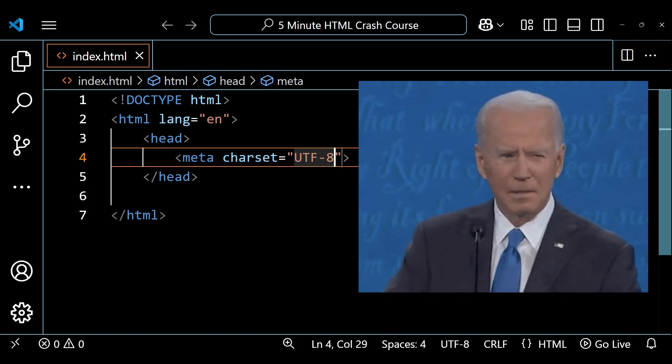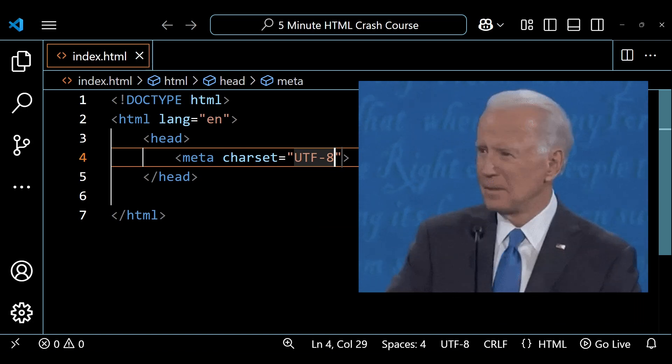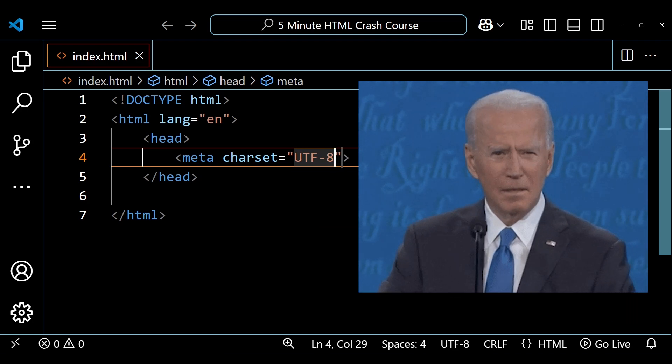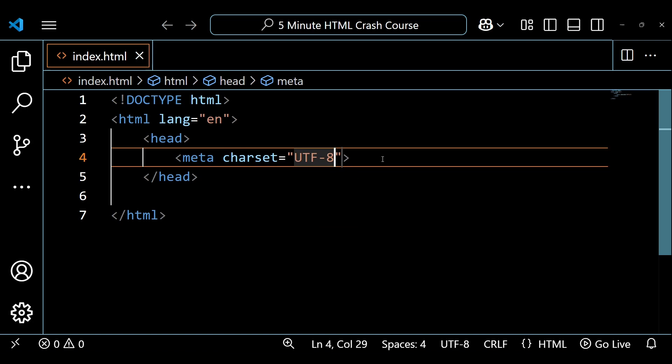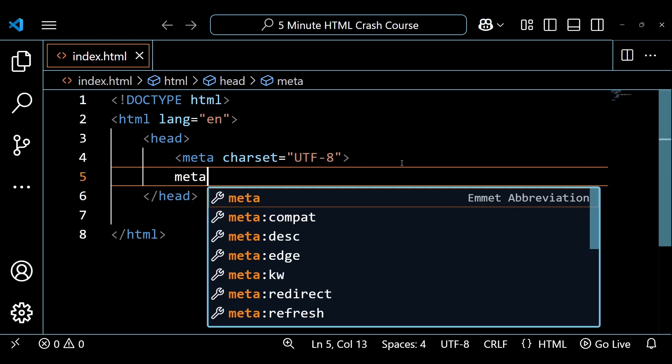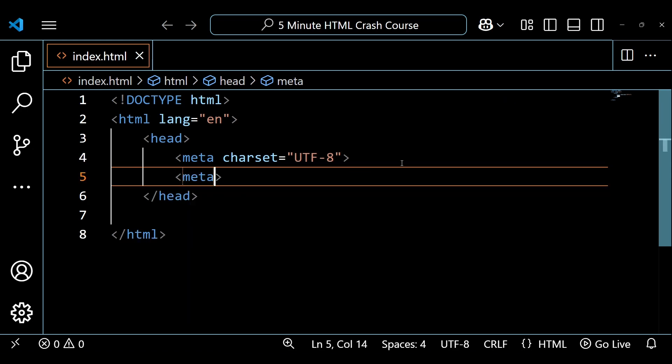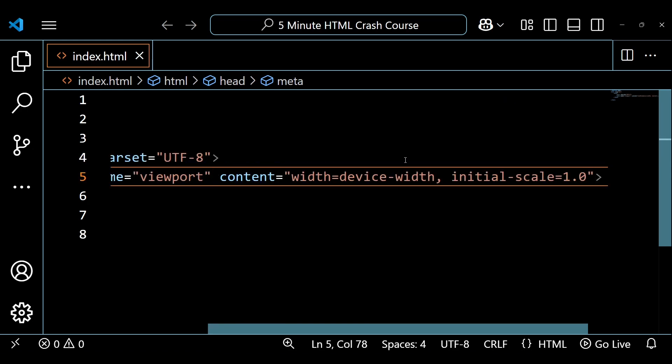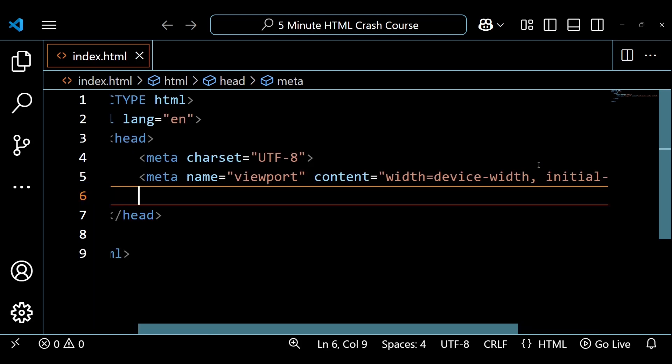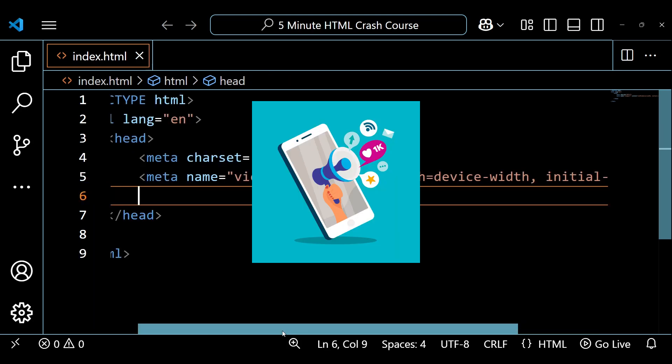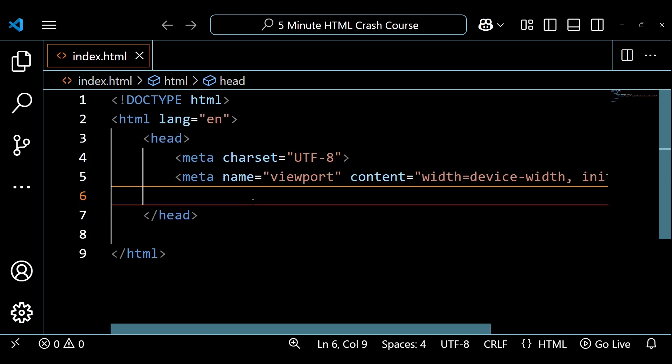Don't be too worried about what this means. Just understand that you need it to make your website work. The next meta element will ensure the page scales properly on different screen sizes, making it mobile-friendly.